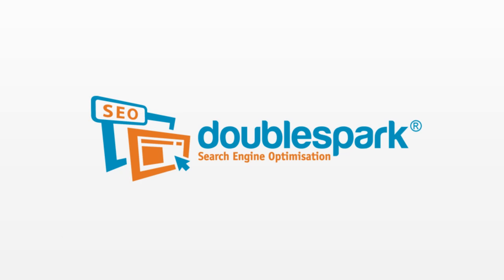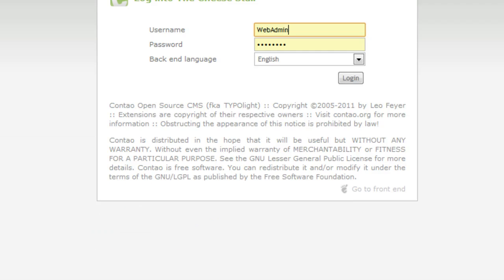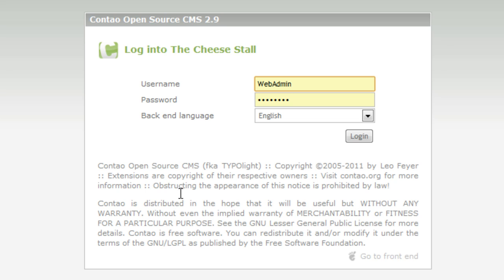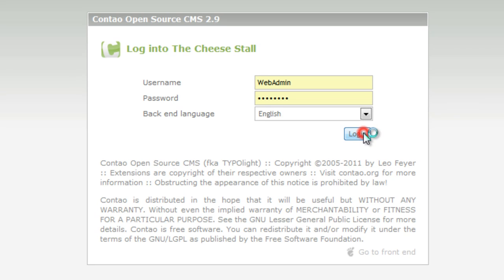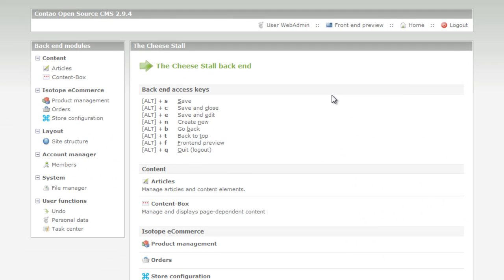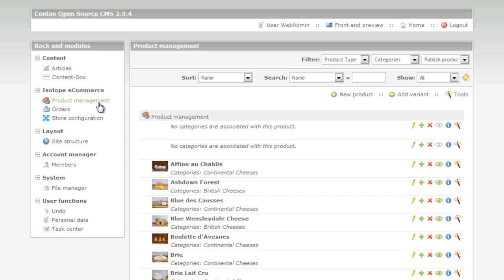First of all we need to log in to the back end, then click on product management, then we need to search for the product we want to edit.